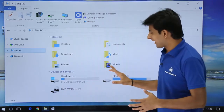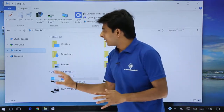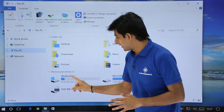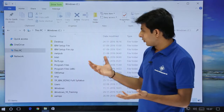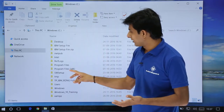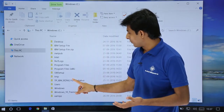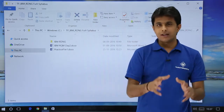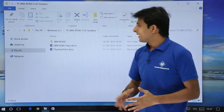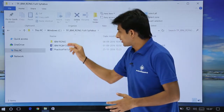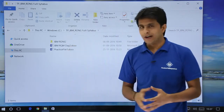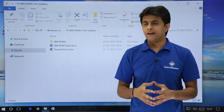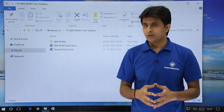That would be stored at this place. Now if I open, let's say, C drive and open any folder — let's say I open this IBM RDNG full syllabus folder — there is again one folder and there are some two files here.